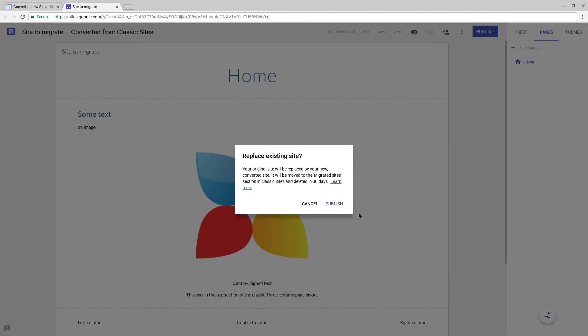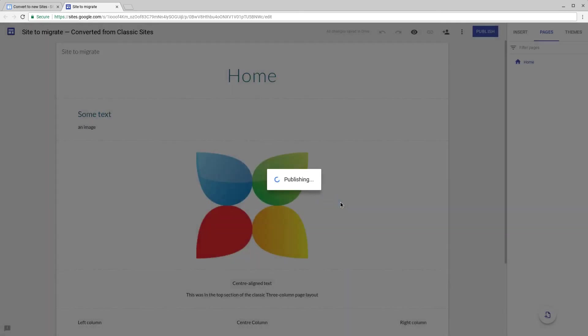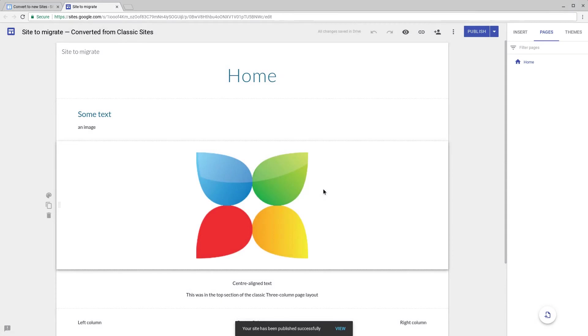Again you are warned that your old site will be replaced. It will then be moved to the migrated section in classic Google Sites which you'll be able to access for 30 days. Let's finalize the publish and once published we'll then be able to view the site at the old classic site URL.